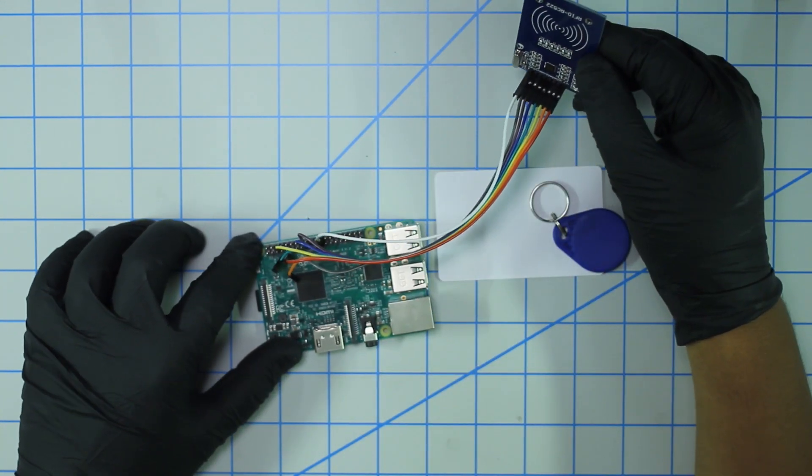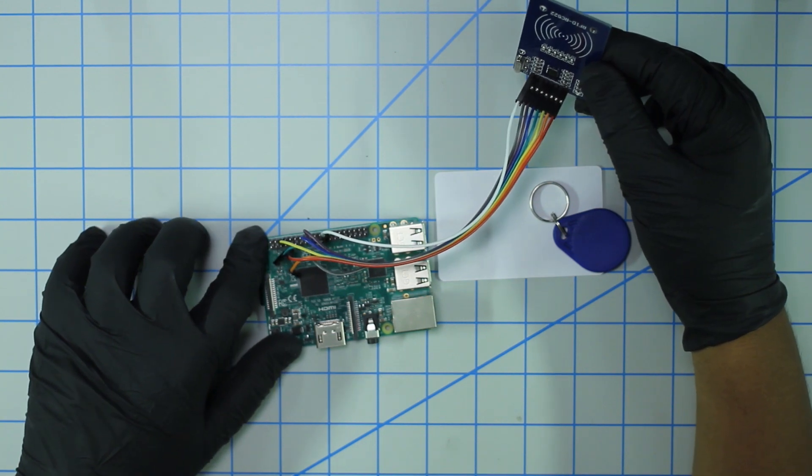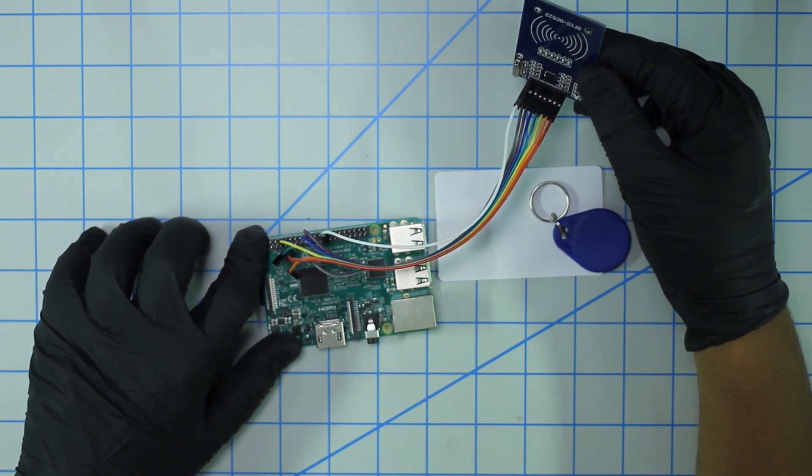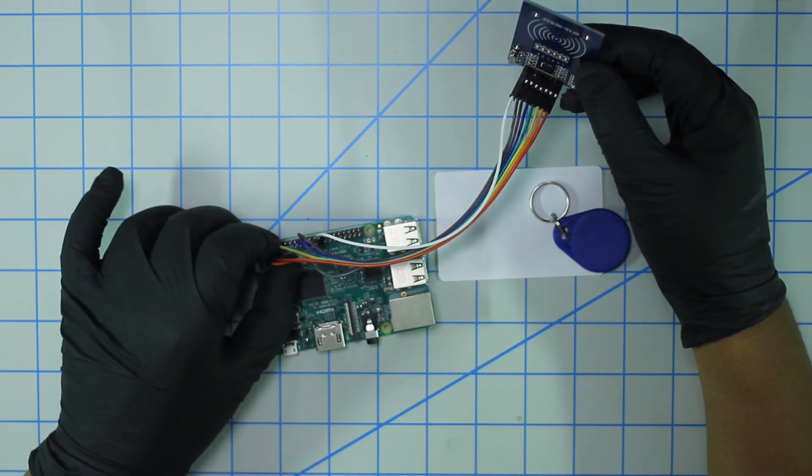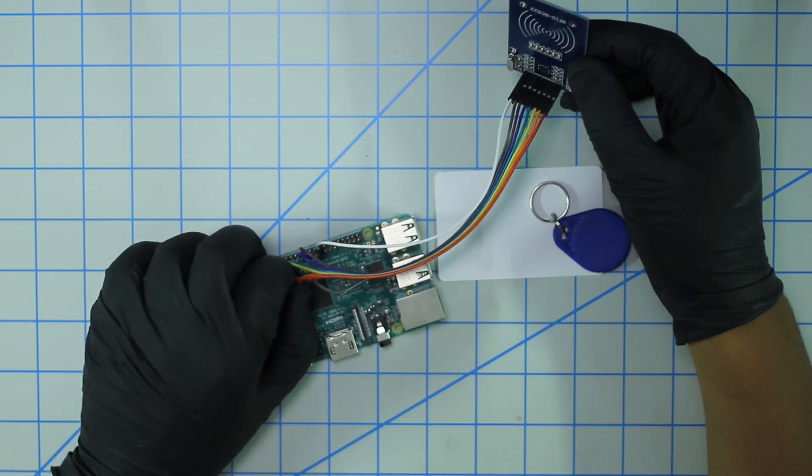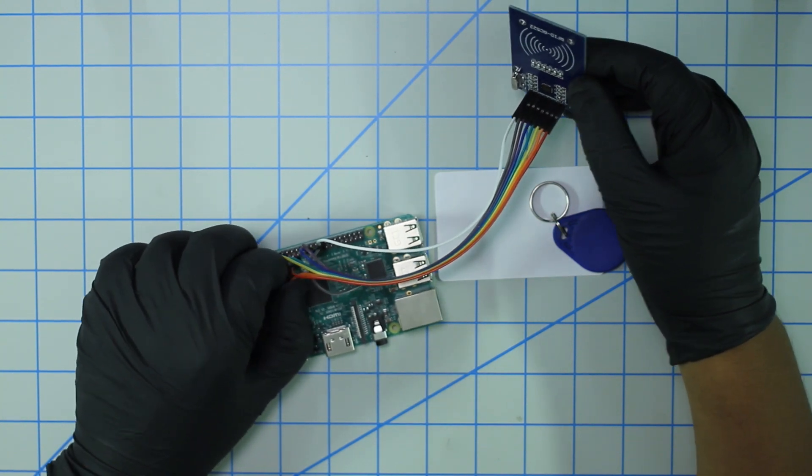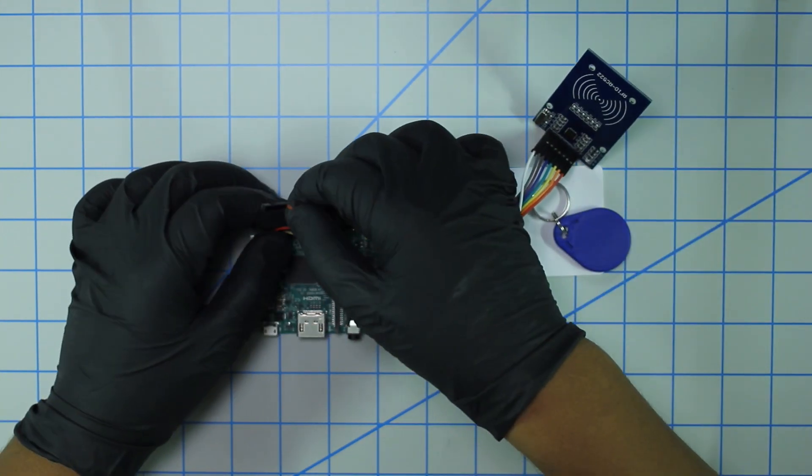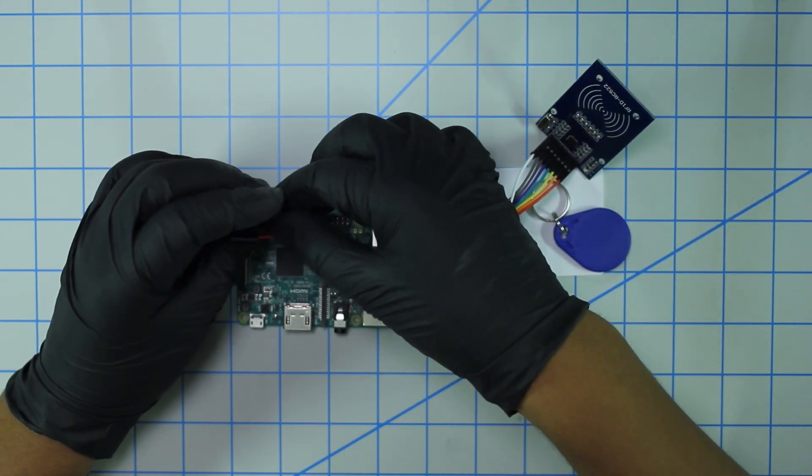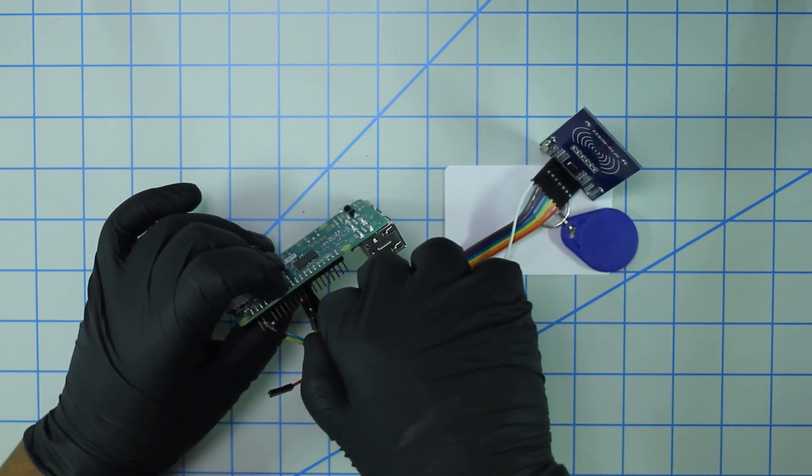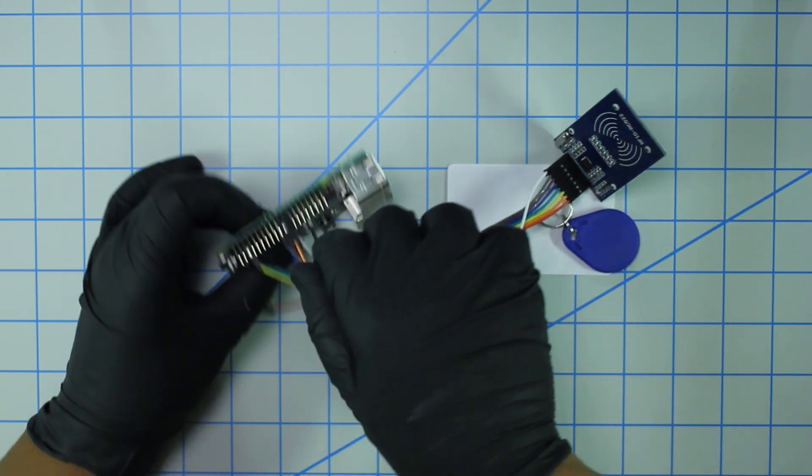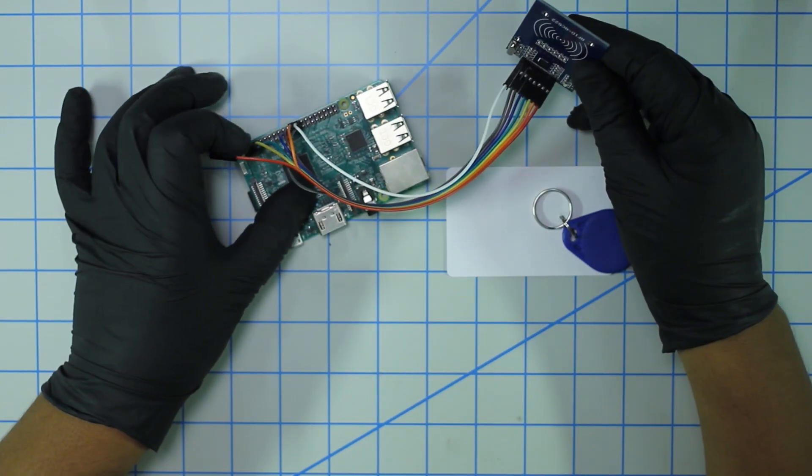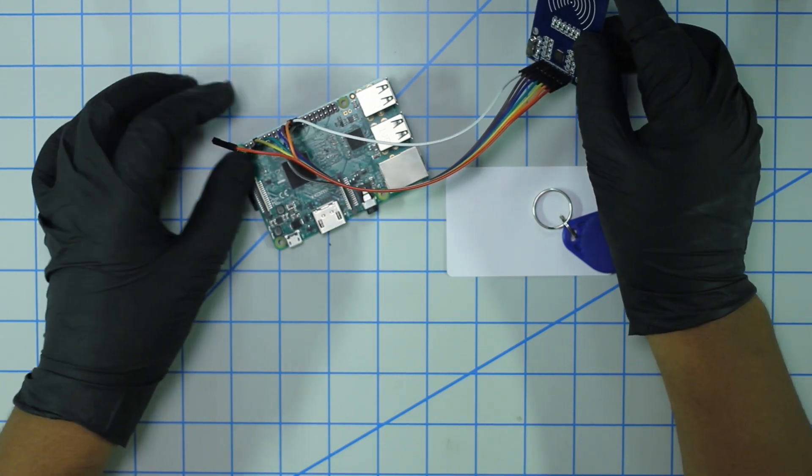Then you're gonna continue to RST, which is plugged into physical pin 22. Pin 22 is located one above 24, so I have this orange pin one above 24. It's starting to get a bit hairy, but we'll make do.